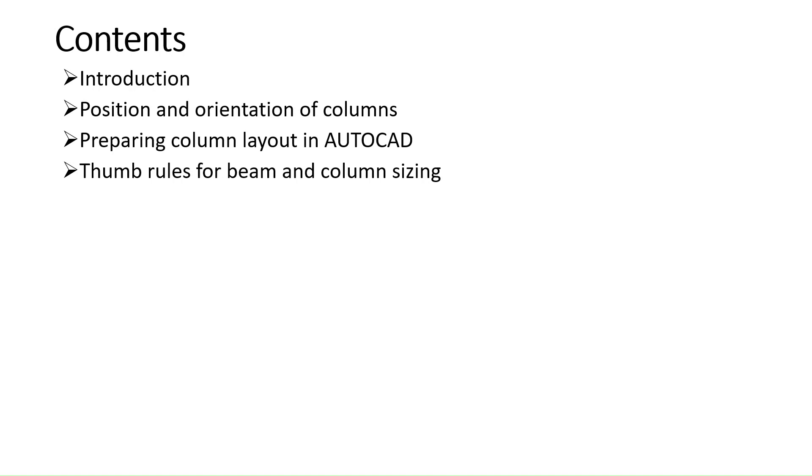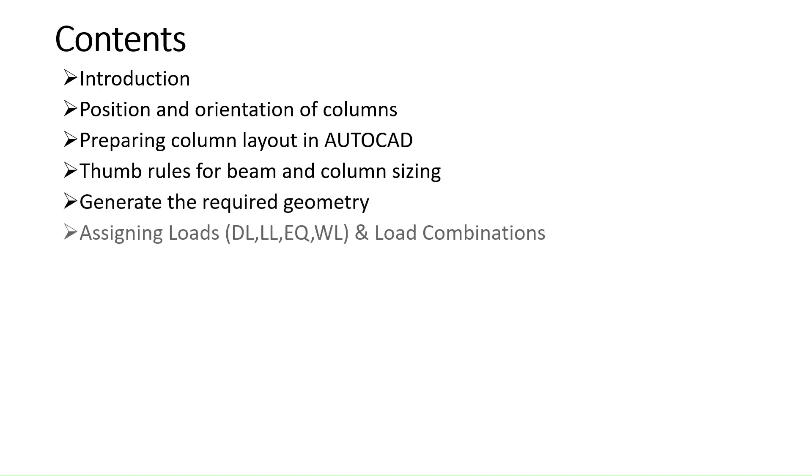Then we will see some of the thumb rules that we will use for primarily beam and column sizing. Then we will generate the required geometry in ETABs.